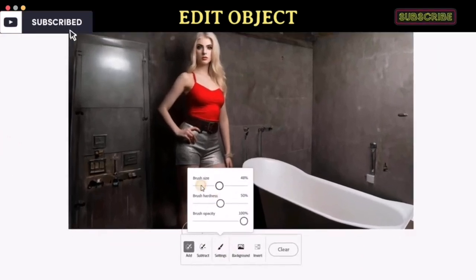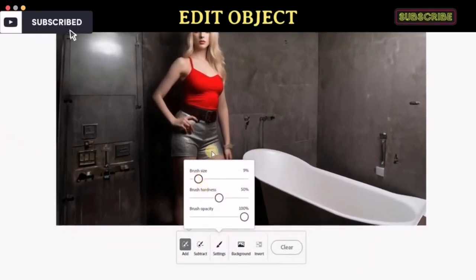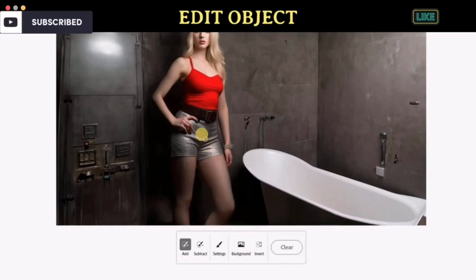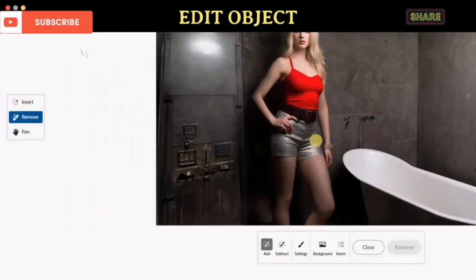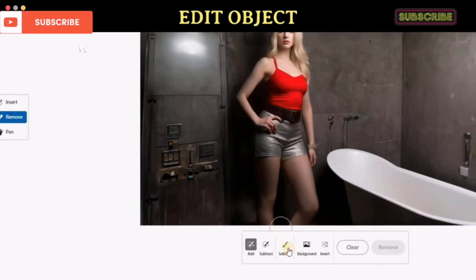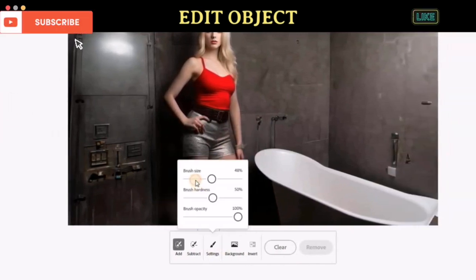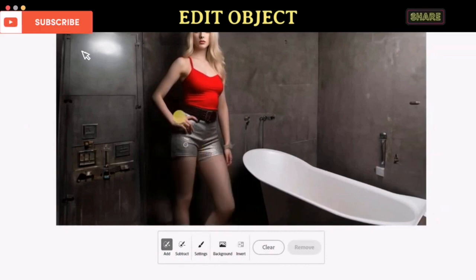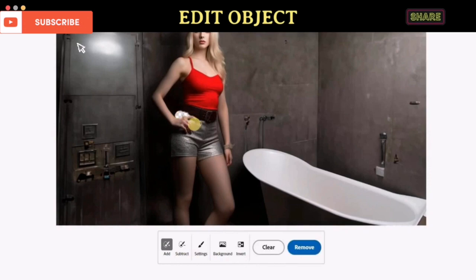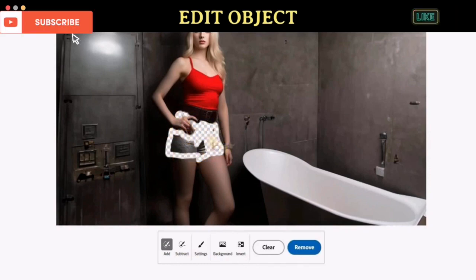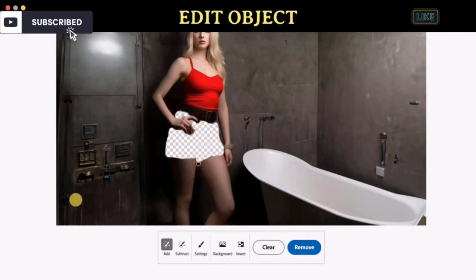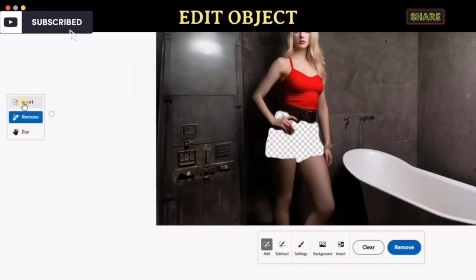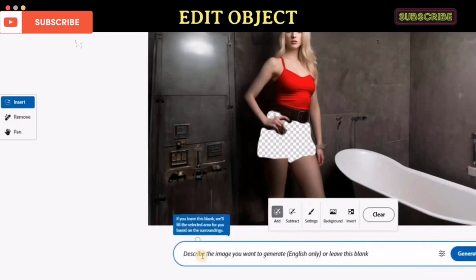Now, let's edit an object in the photo. In this tutorial, we will change the Hot Pants to a white skirt. To do that, click the Remove button on the left side and click the Settings button to adjust the brush size. Now remove the object from the image. After that, click the Insert button and type your prompt for this Generative Fill command.